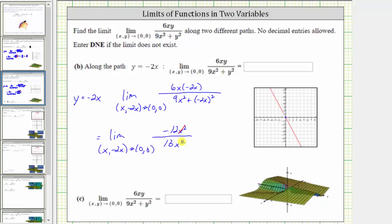We have the limit as x comma negative 2x approaches 0 comma 0 of negative 12x squared divided by 9x squared plus 4x squared, which is 13x squared. Again the function simplifies nicely: x squared divided by x squared simplifies to 1, leaving the constant negative 12 thirteenths, which is not affected by x. Therefore the limit equals negative 12 thirteenths. So along the path y equals negative 2x, the limit is equal to negative 12 thirteenths.